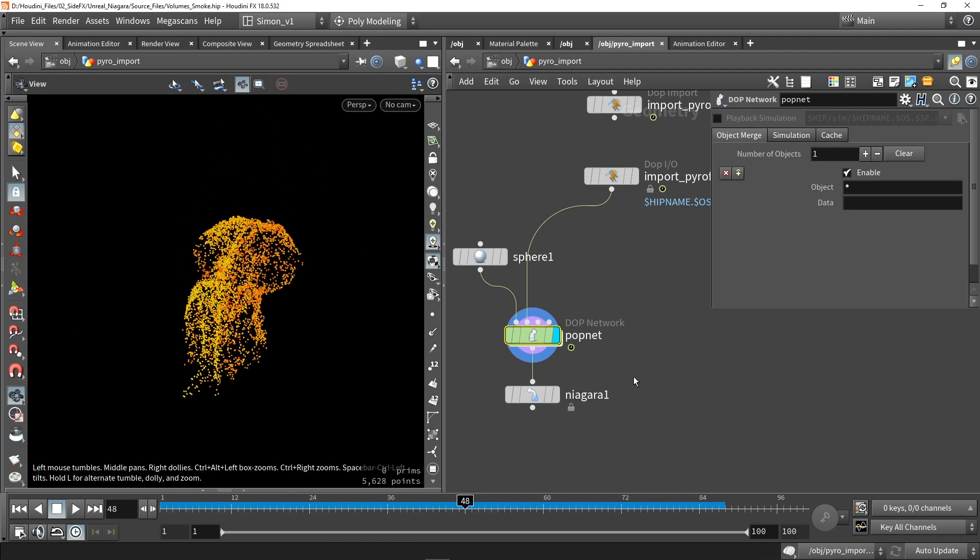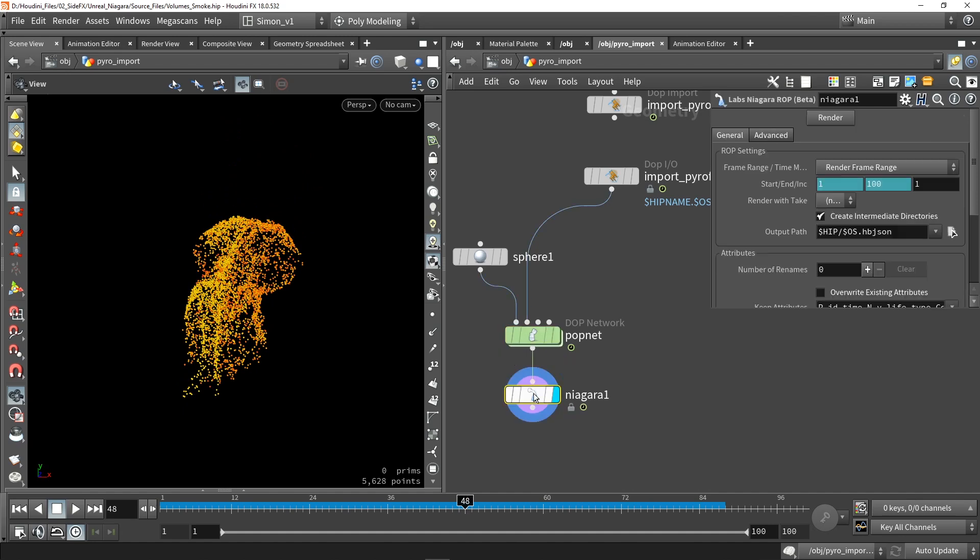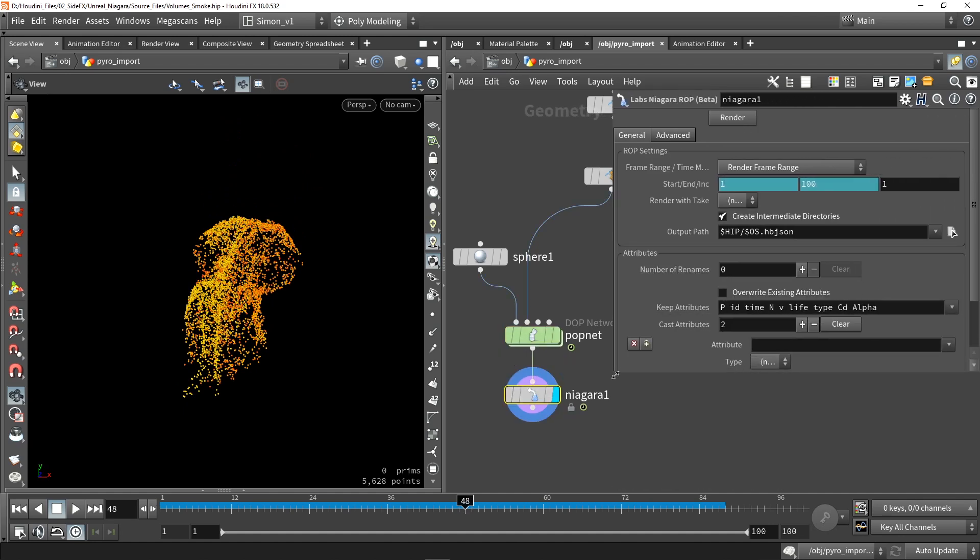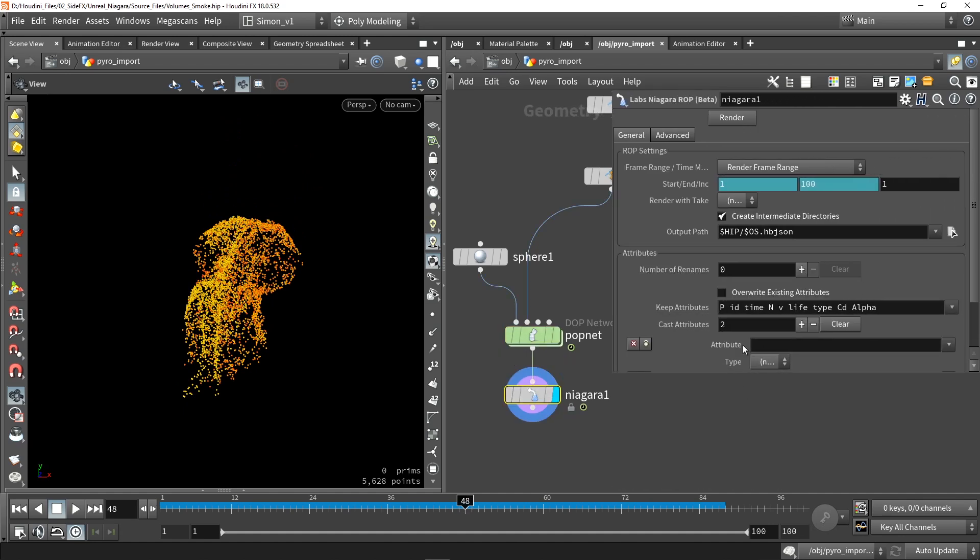So once you have to set up this point cloud we can then use our plugin tool. We can set the frame range. Save our file. In this case we should give this a proper name.